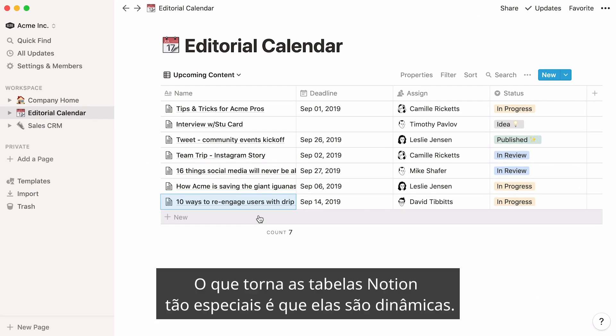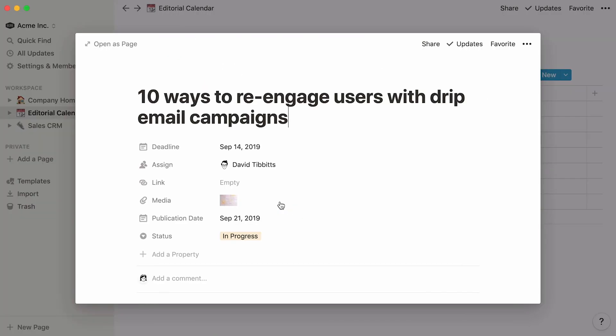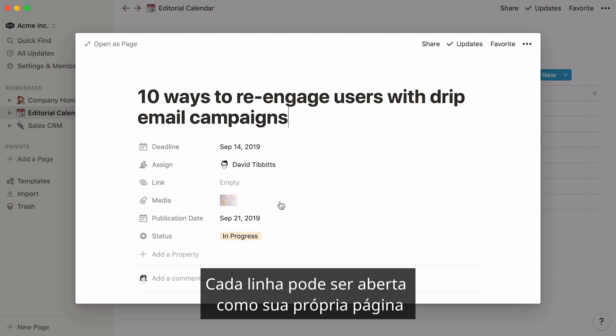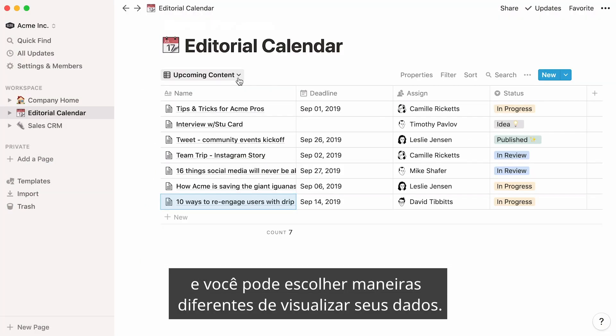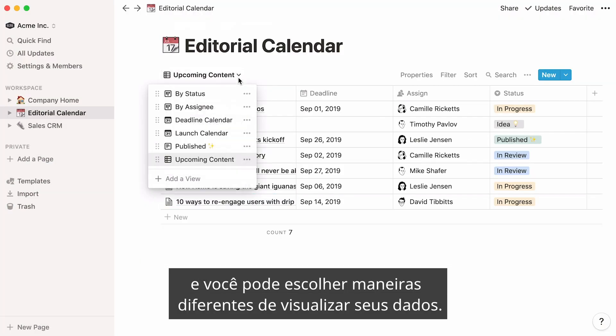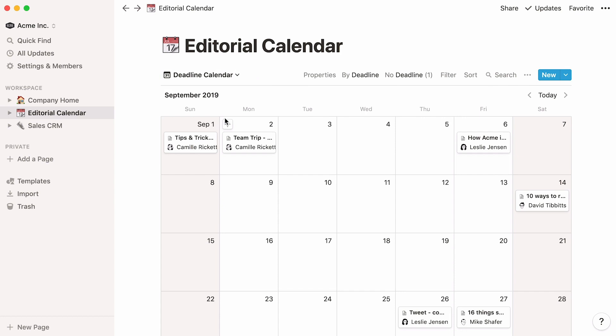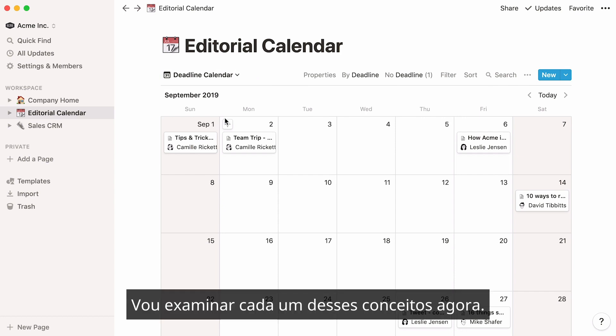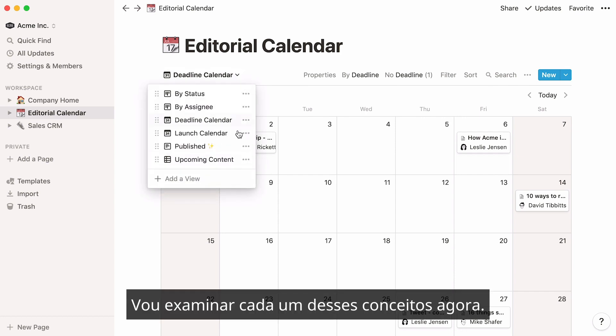What makes Notion tables so special is that they are dynamic. Each row can be opened as its own page, and you can pick different ways to view your data. I'll go through each of these concepts now.